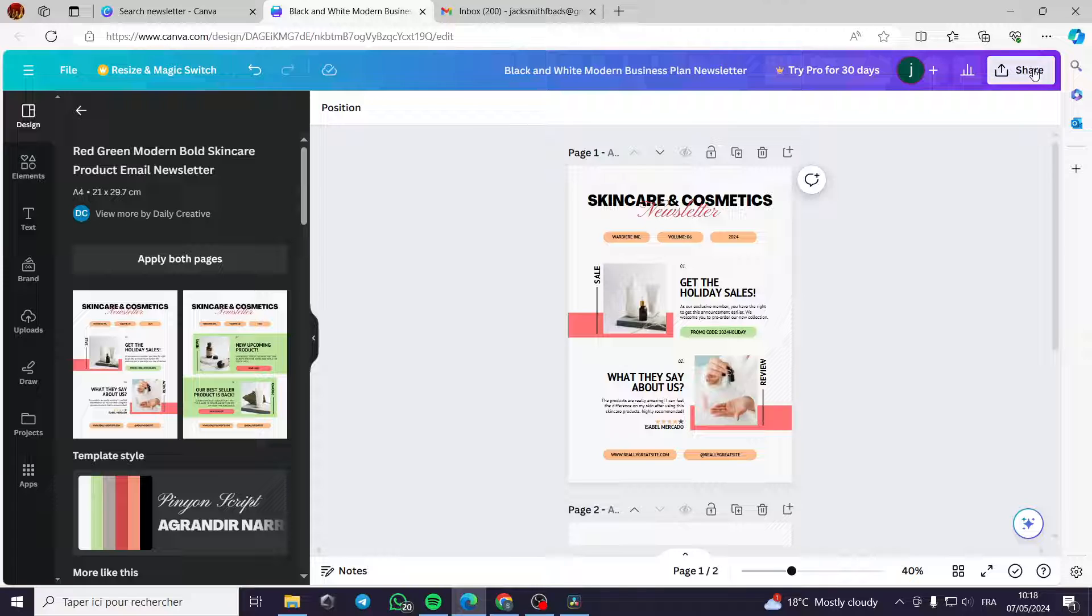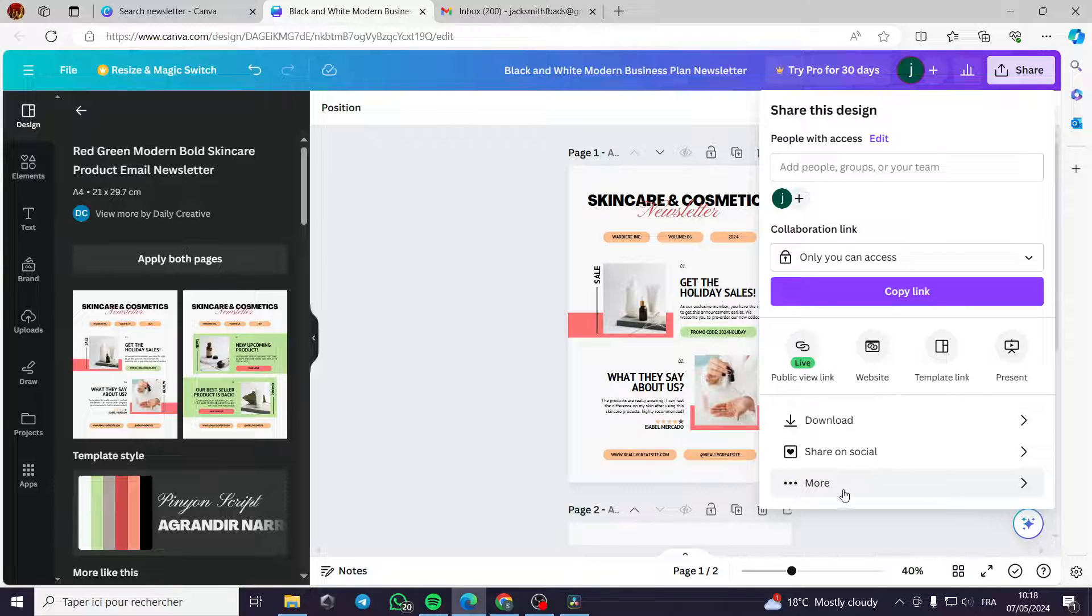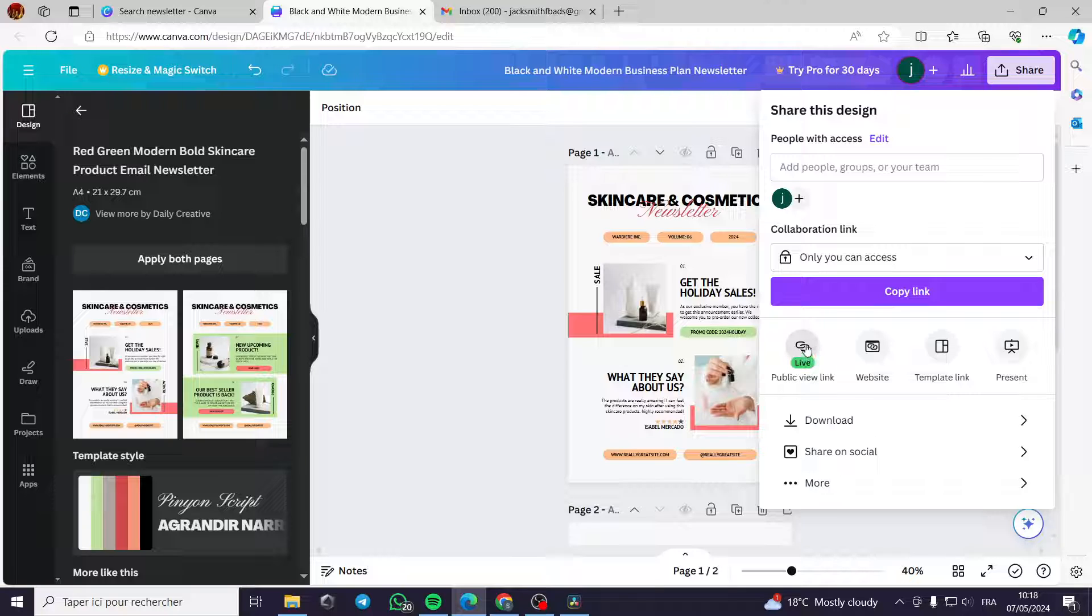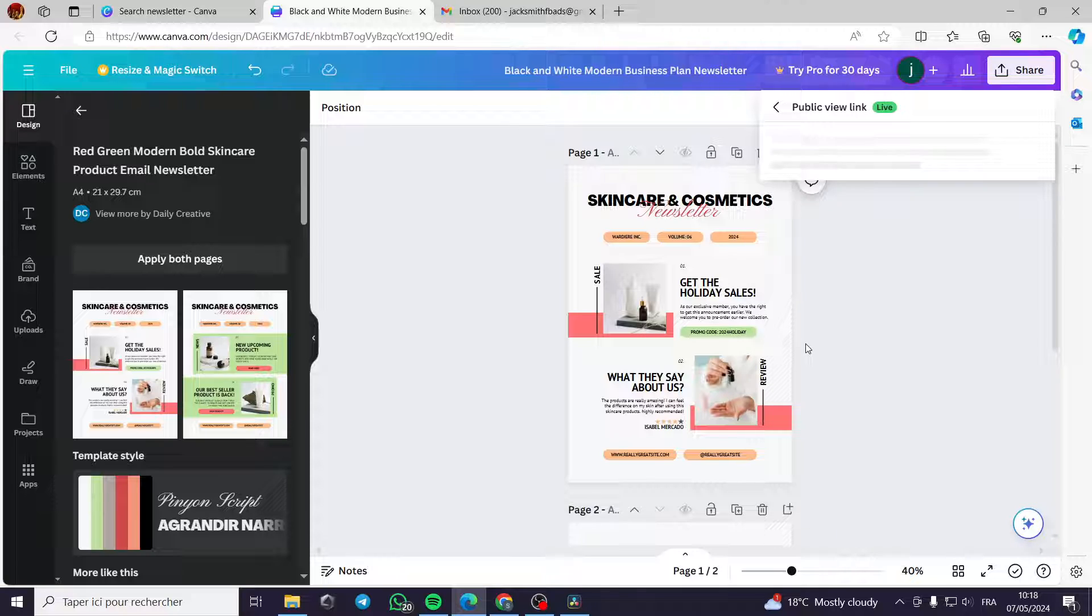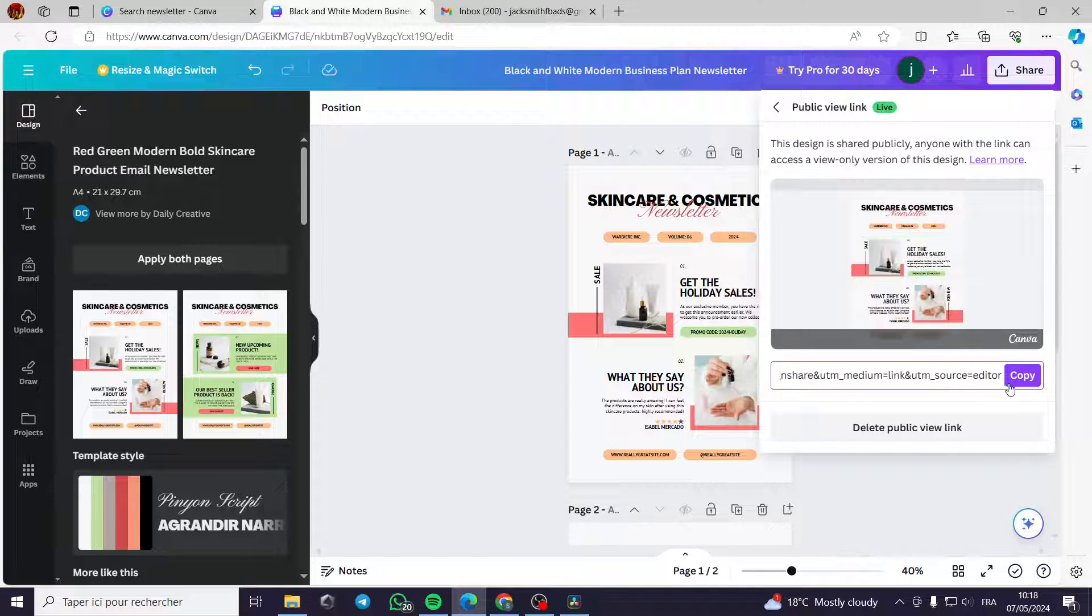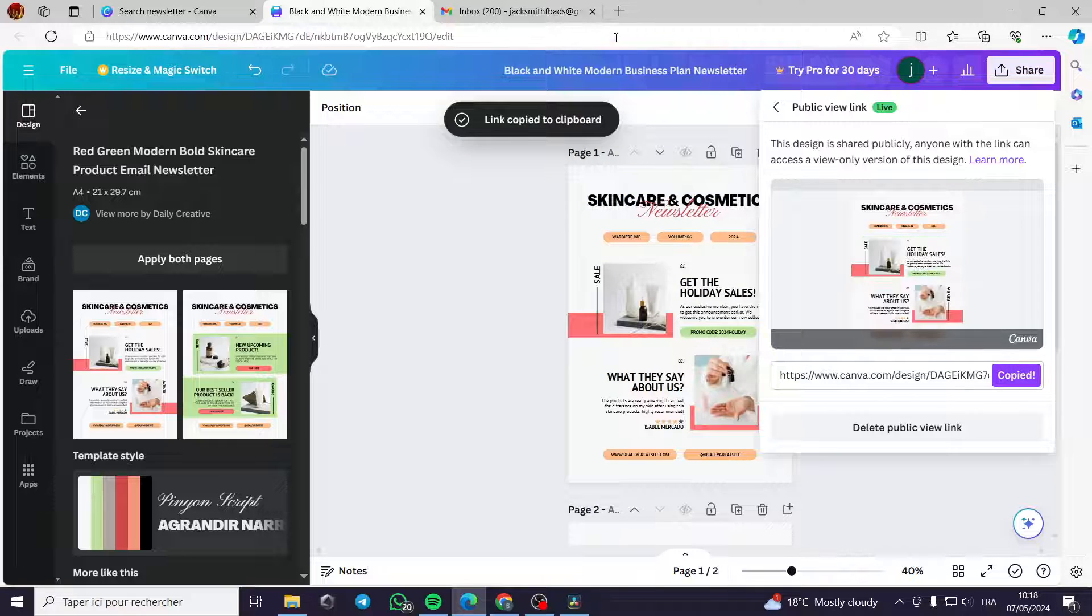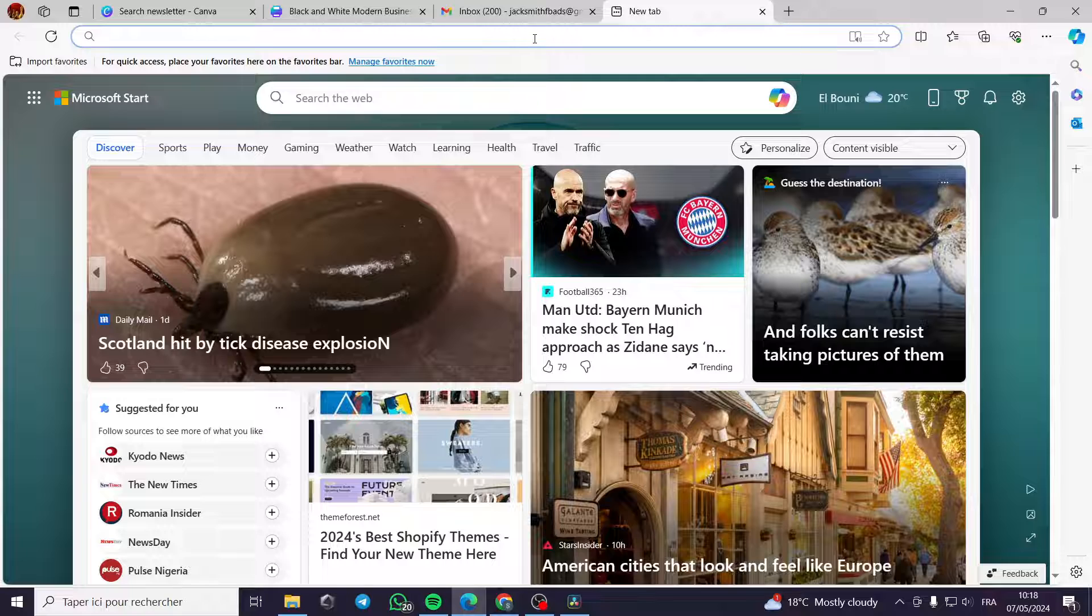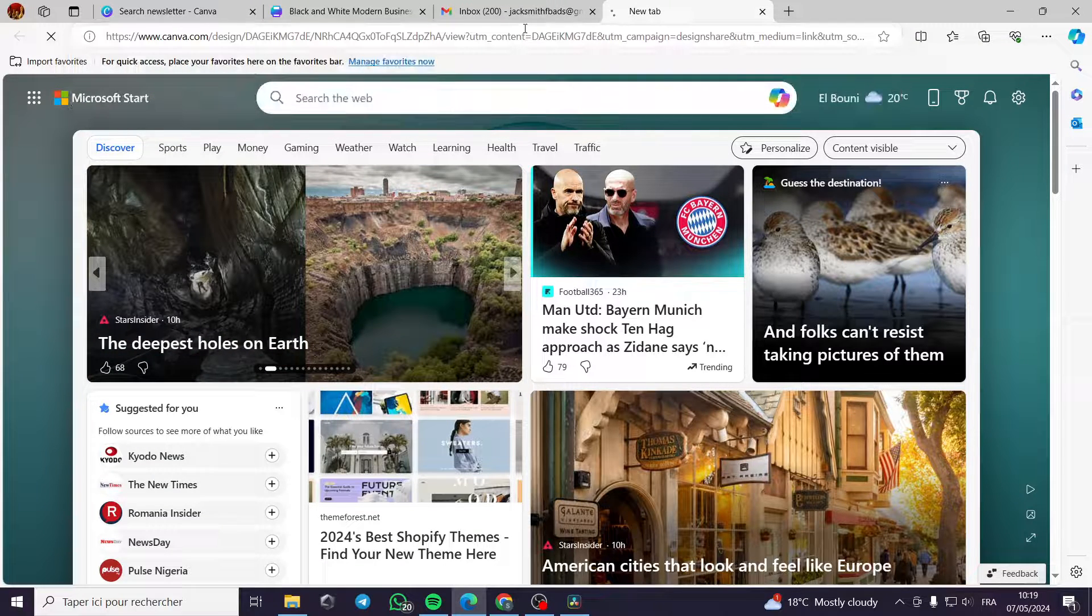So you click again on share, then you click on more, or you can click on this link, public view link. You can make the public view link. As you can see, it is live. I will click on here. I will get this Canva link. This is source and editor. I can copy this.